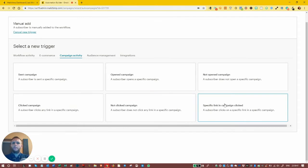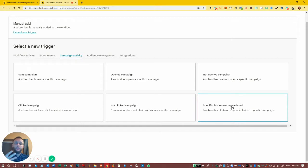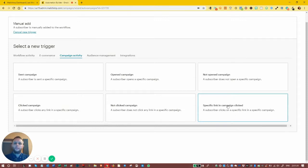We can even trigger based on a specific link clicked in a campaign. We could run a poll or have three products — an e-book, a video, and a webinar. If somebody picks the e-book, a specific automated sequence starts and the first email contains the e-book. If they picked the video, another sequence starts with a link to the video. A third sequence for the webinar. So each specific link click triggers its own automation sequence.